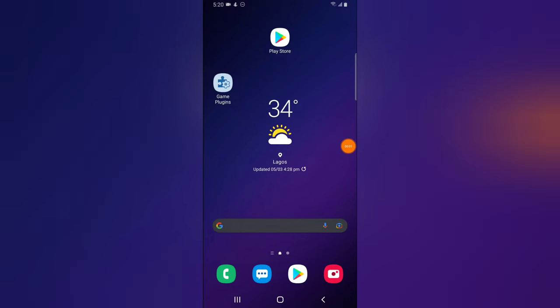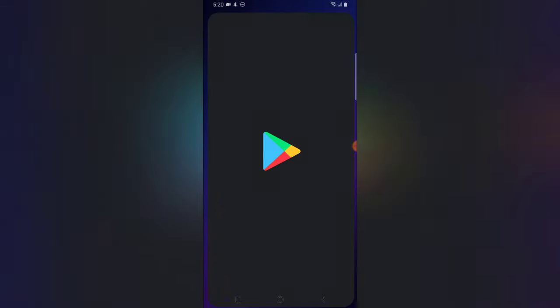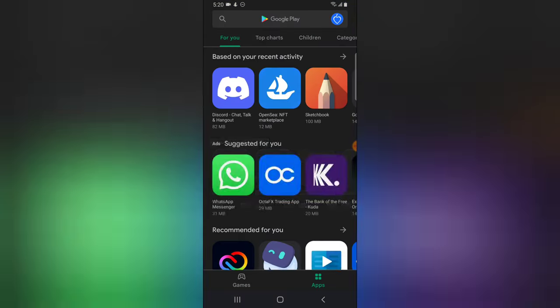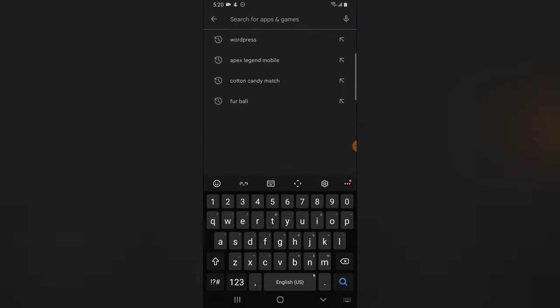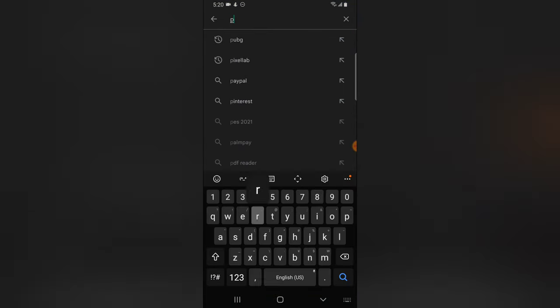Hello guys, welcome to today's video by Itra Stanley. This is a TS Tech Talk video, and this is an app review for a Facebook live streaming app. The name of the app is called Prism.